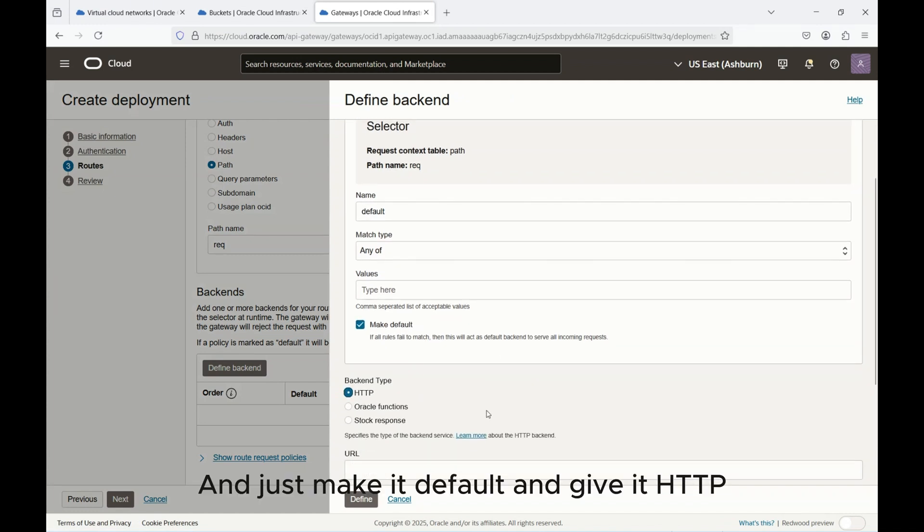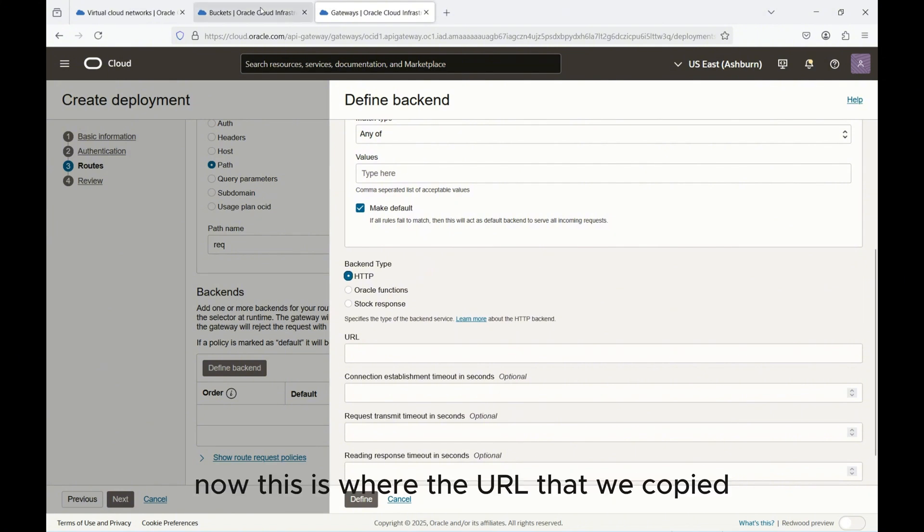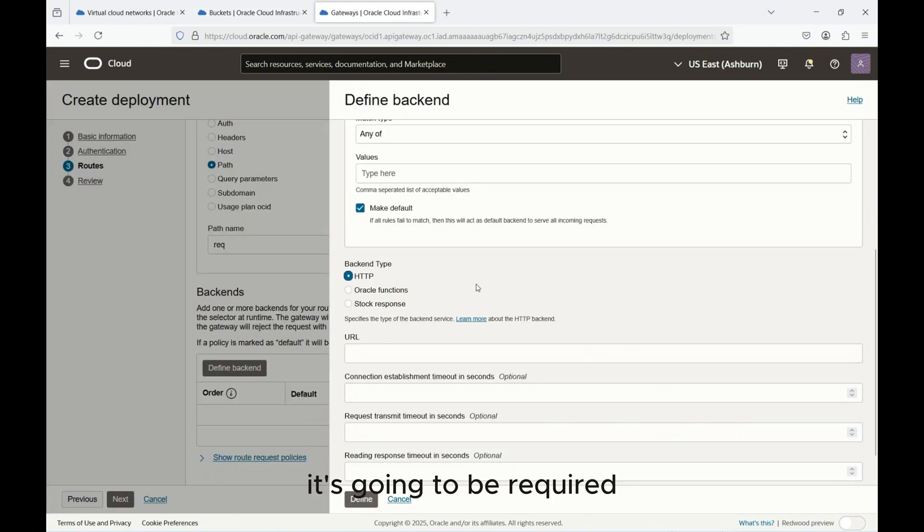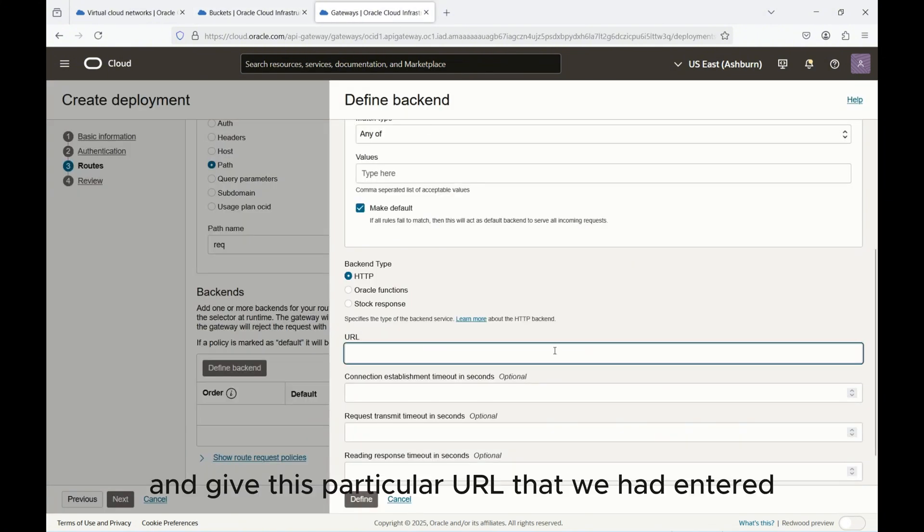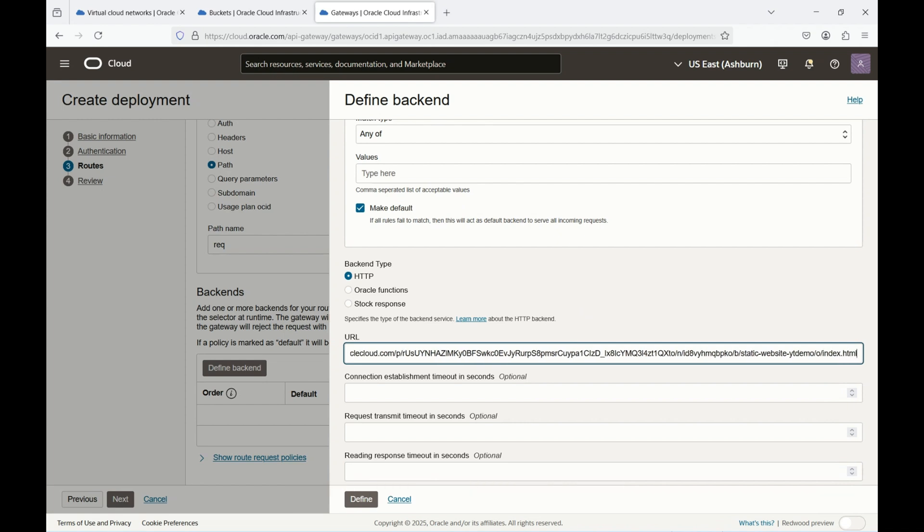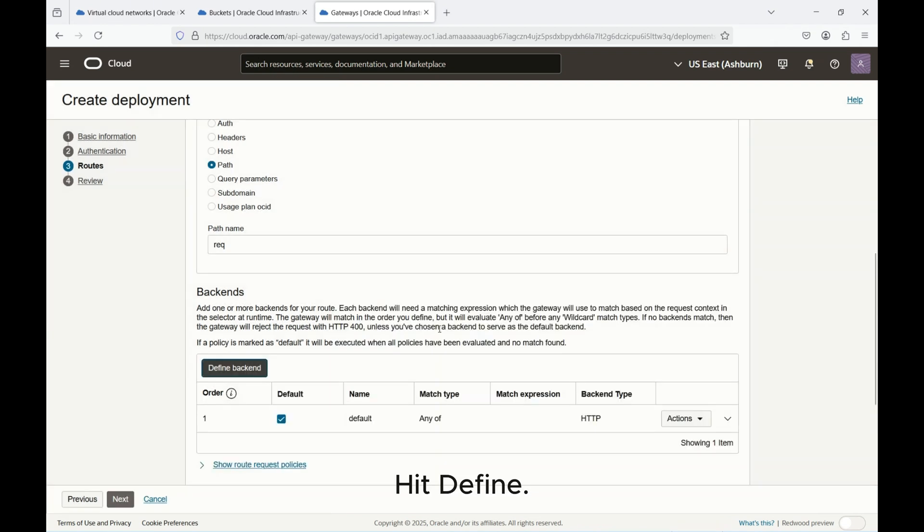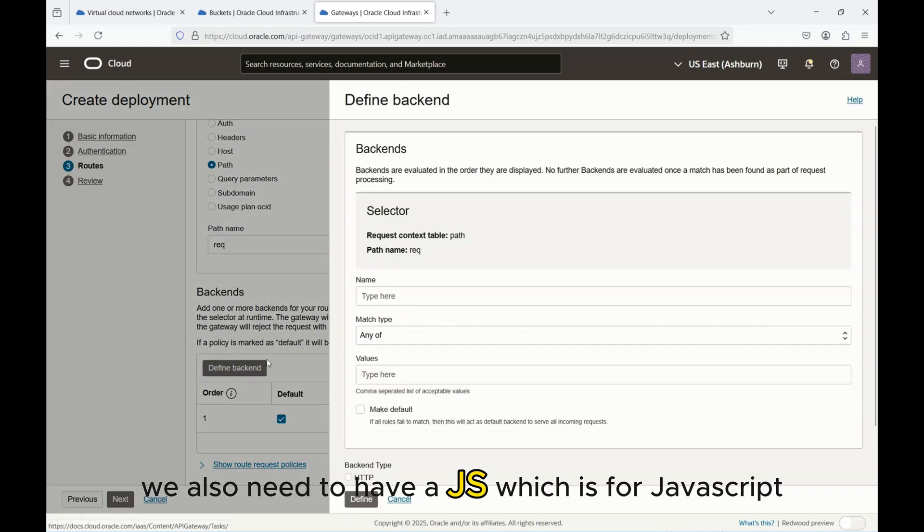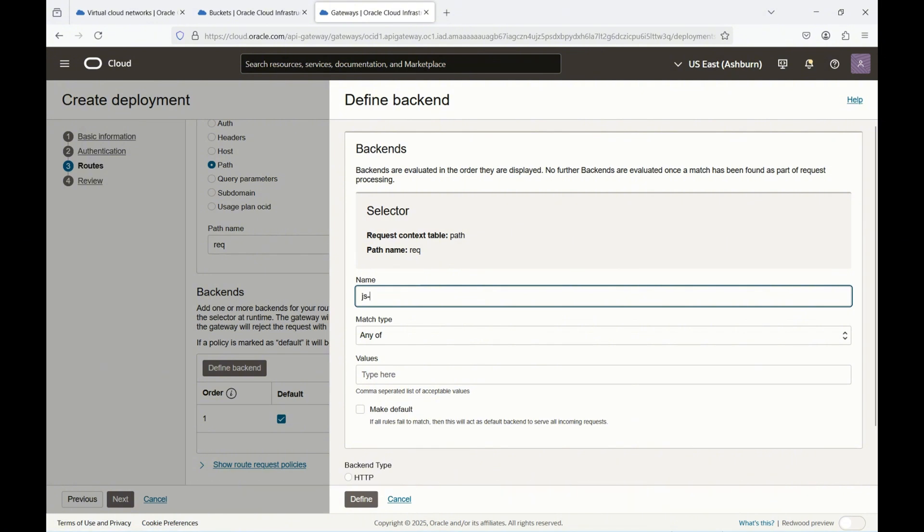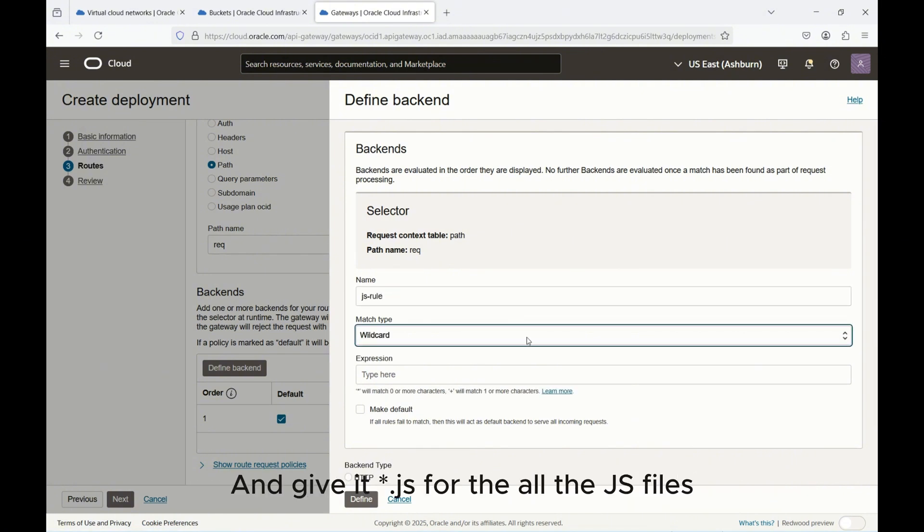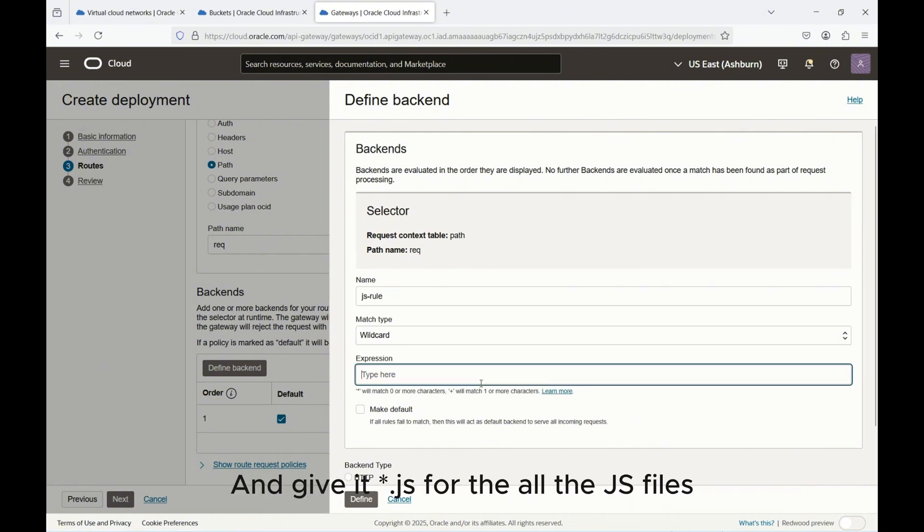Then give it HTTP. Now this is where the URL that we copied is going to be required. Give this Oracle URL that we identified along with the index.html, then hit define. We will need to define a few more for the other objects that are going to be there. First of all we also need to have a JS which is for JavaScript. You can do JS rule, choose wildcard star.js for all the JS files.